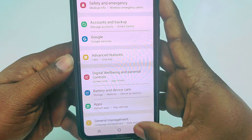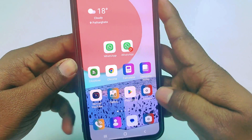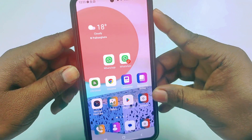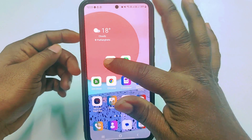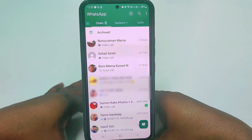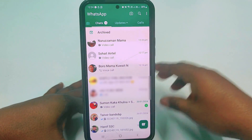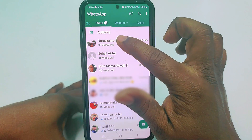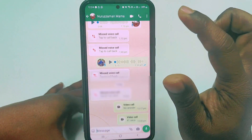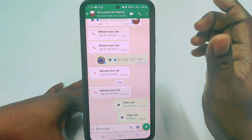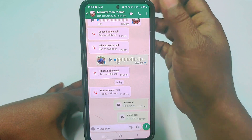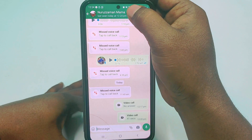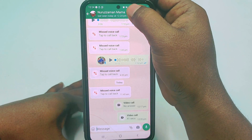Now go to WhatsApp and let me call my uncle. So let me call him.